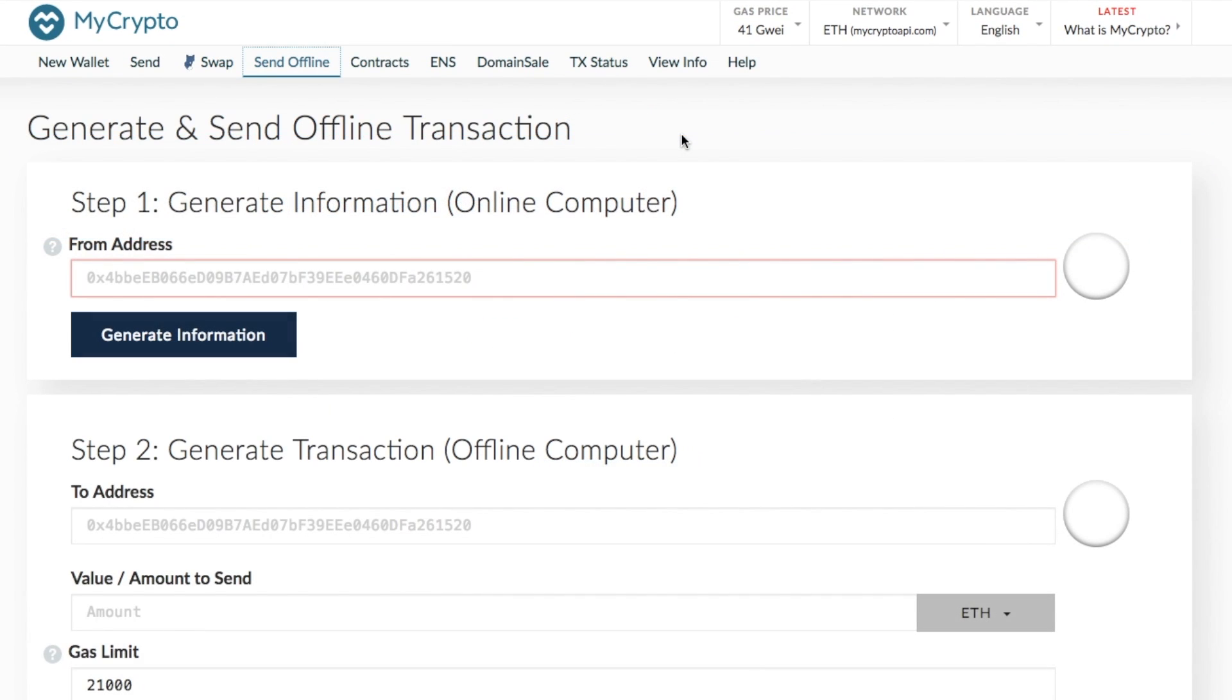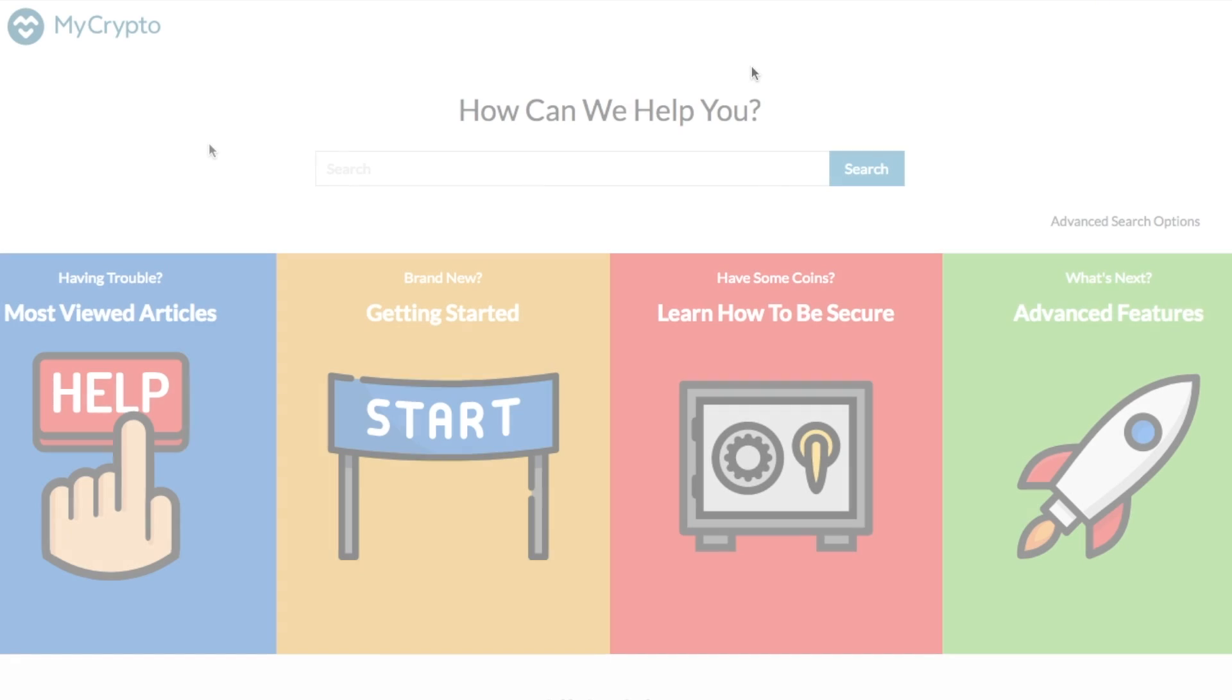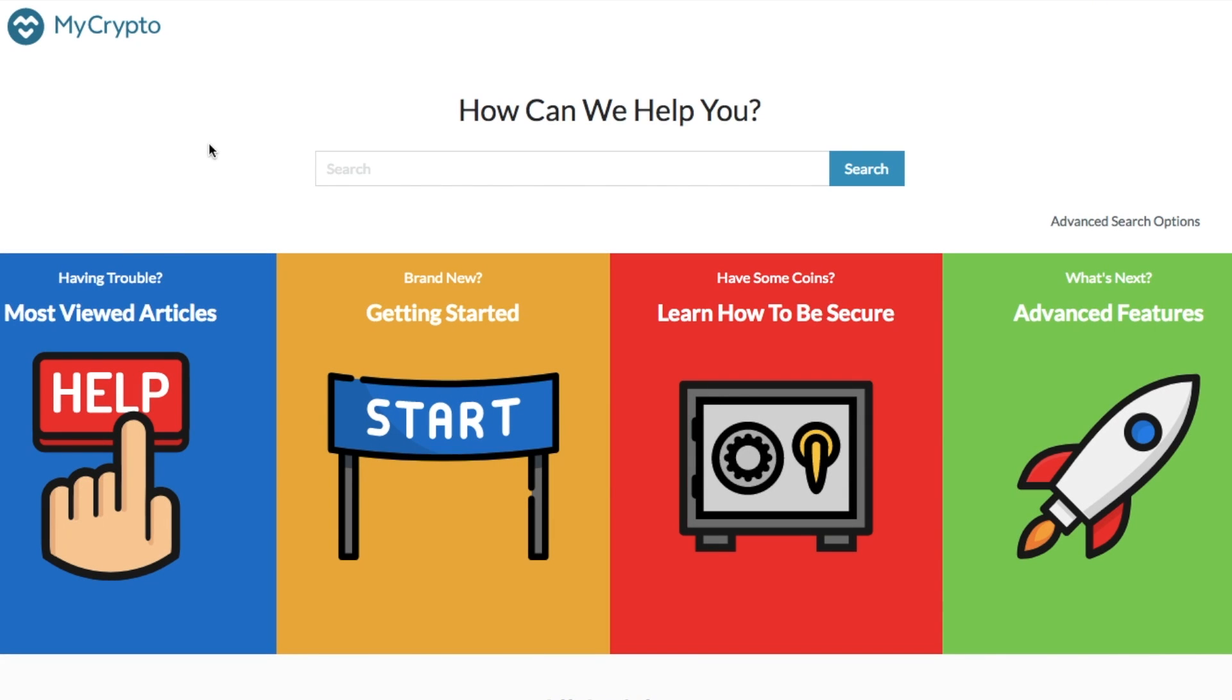And you also have the ability to go through and generate and send offline transactions with an online and an offline computer. Now just take you across to their help section. So you have some nice little help sections of where you're having trouble, if you've got some coins, how to learn to go through and be secure and what's next in terms of their advanced features.